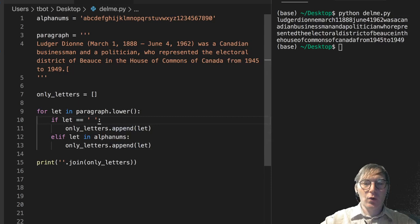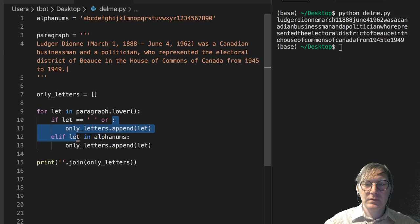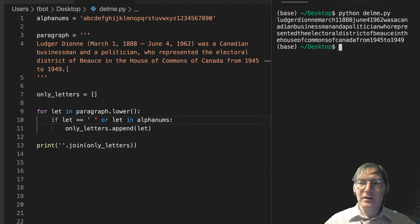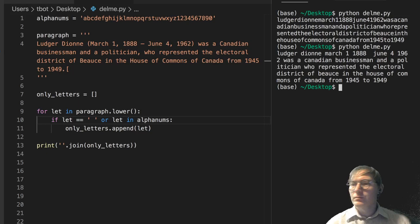So I could just do this with an or. I could say or the letters in alphanums. And that's going to get us something closer to what we might want. And it does.